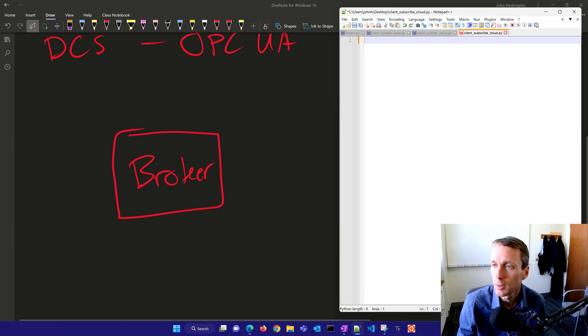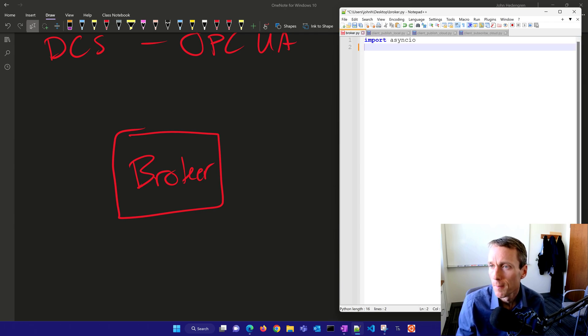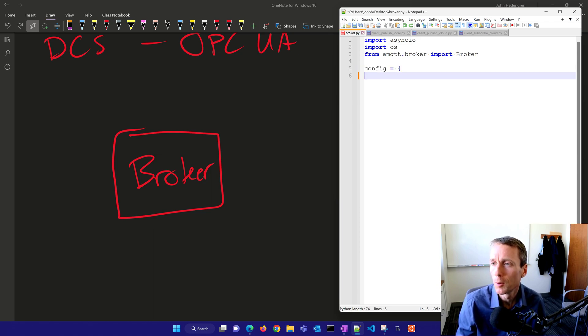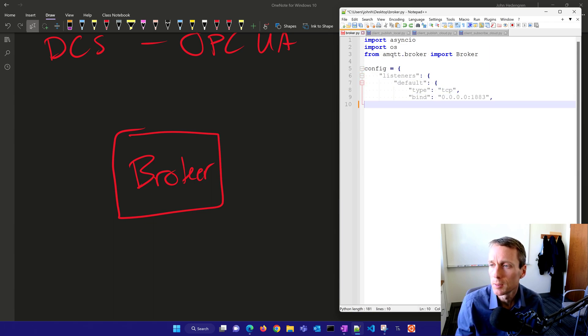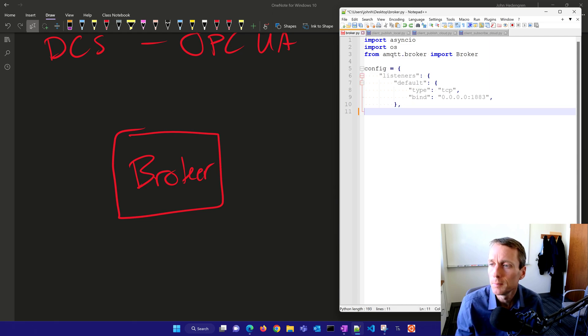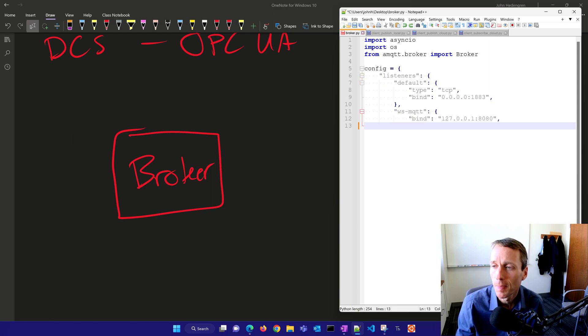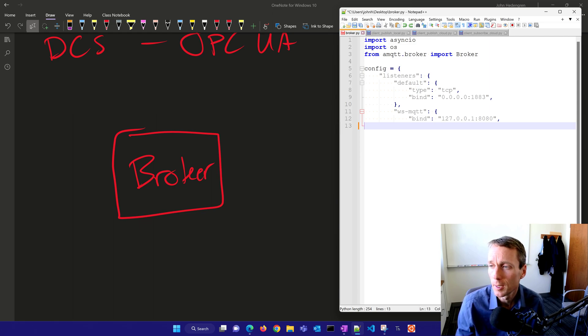We're going to use the AMQTT broker and create a listener. By default, this will be TCP binding on port 1883. We'll use WebSockets MQTT and bind that one on our local host 127.0.0.1 using port 880.